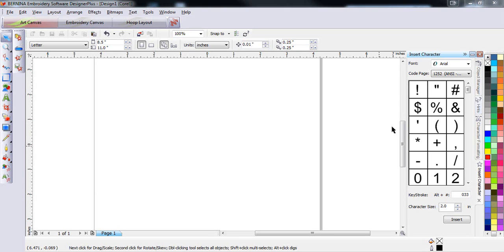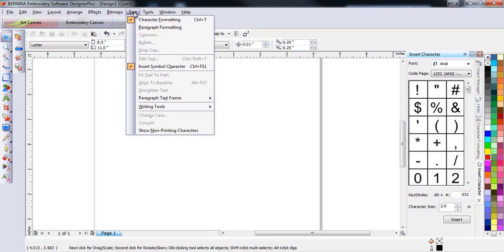This month's tooltip will look at the insert character command available in Art Canvas. You can activate this command under the text drop-down menu, insert symbol character, and then click on the tab on the right-hand docker panel.